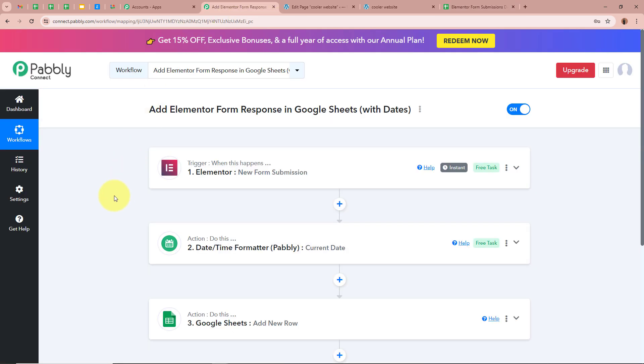To sum up: I am an owner of a business and I collect lead details with the help of form submission using Elementor. My objective was that as soon as a new form submission is done by any of my leads, automatically a record of the submission along with the date should be created in my Google Sheets. For that we created this automation with Pabbly Connect. If you like this video please subscribe to our channel, hit the like button, comment below if you have any questions, and please share this video.